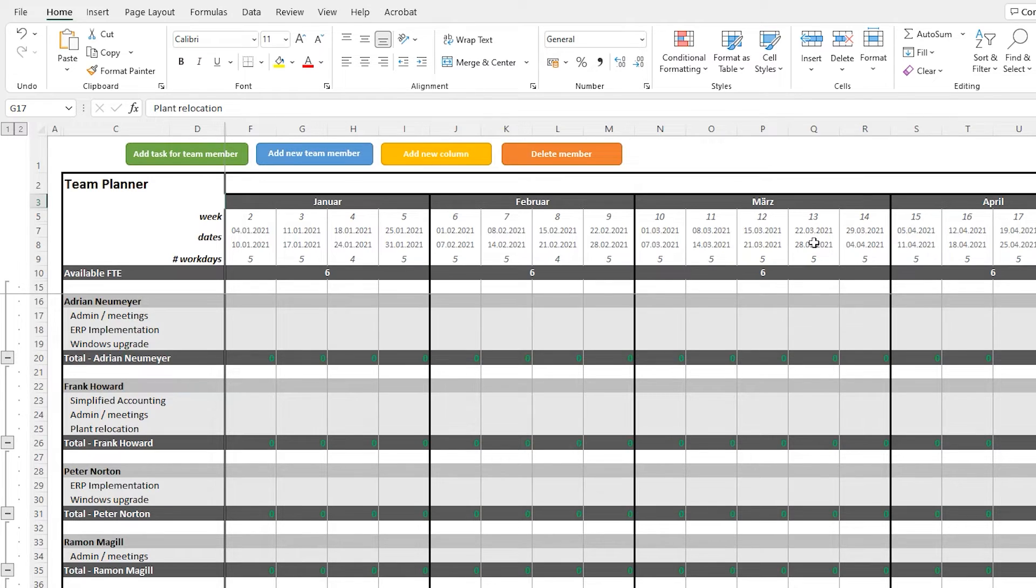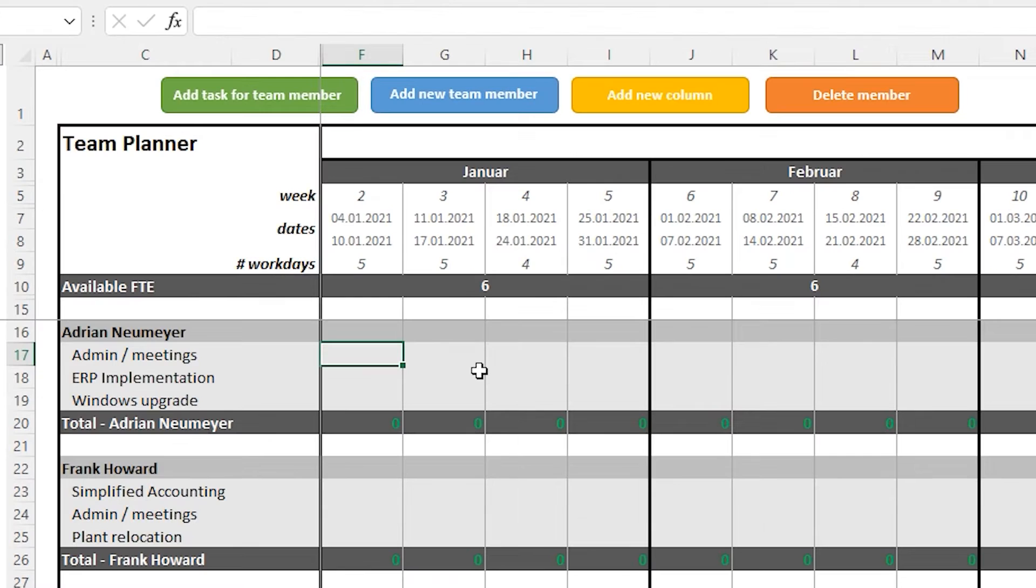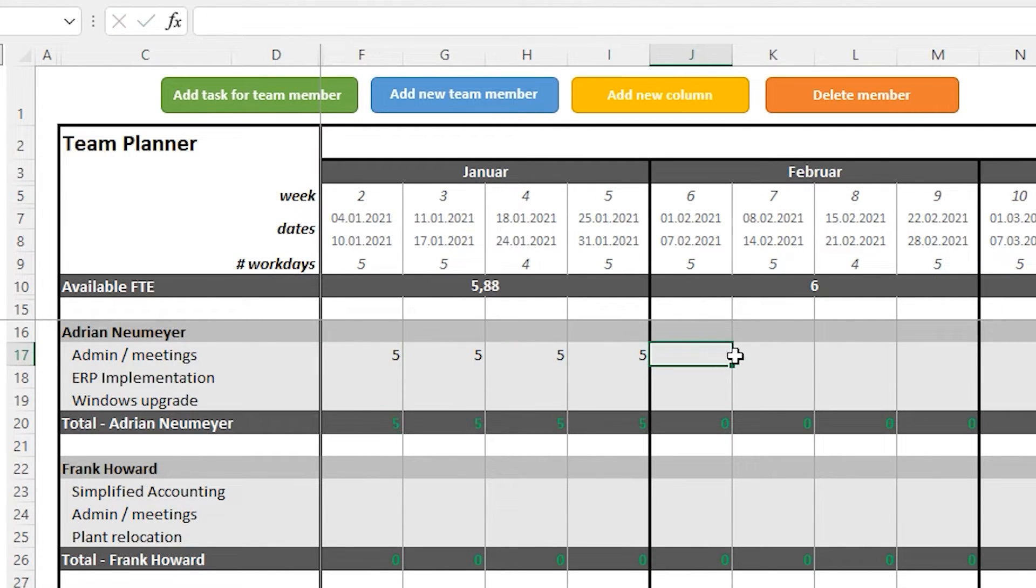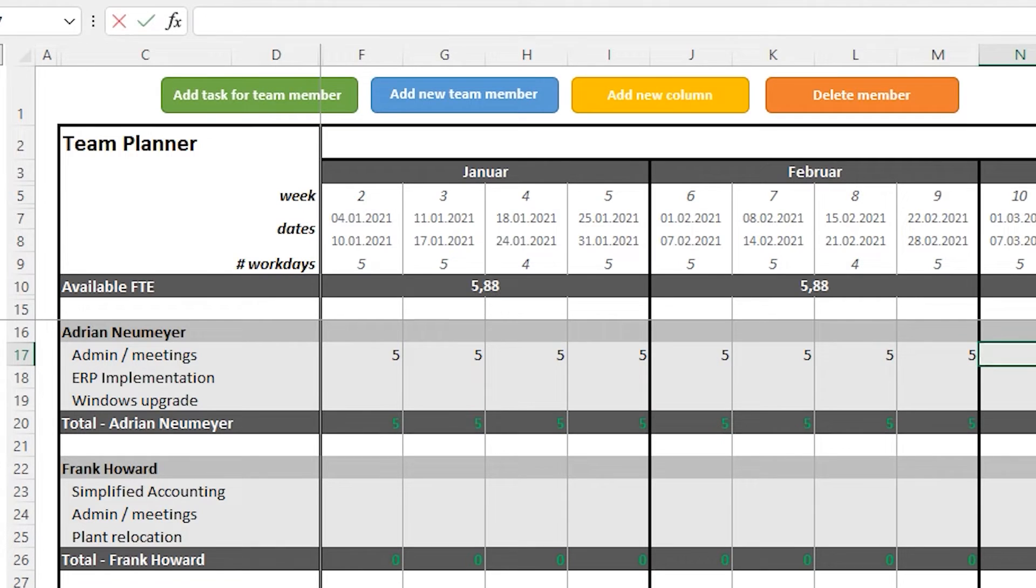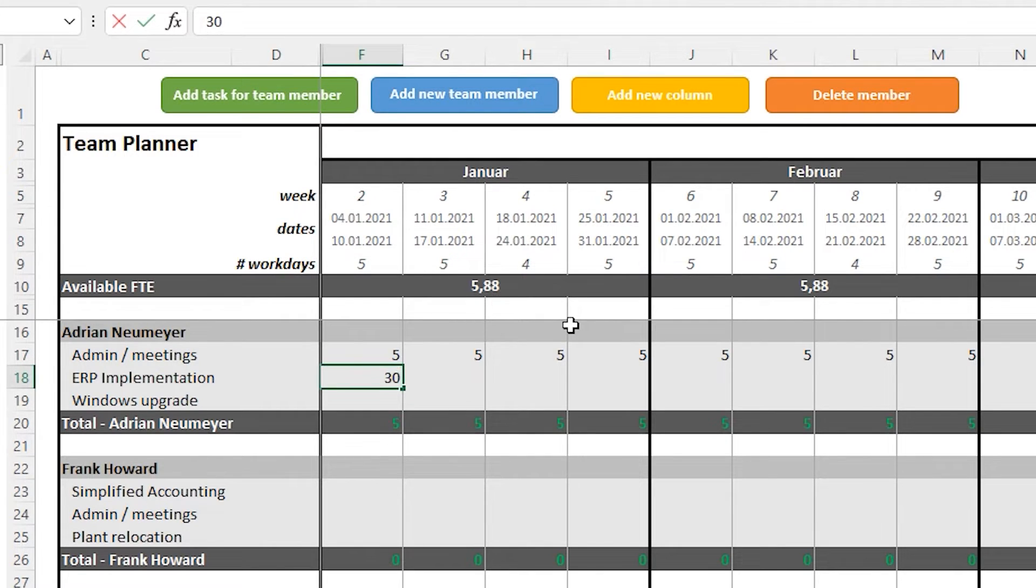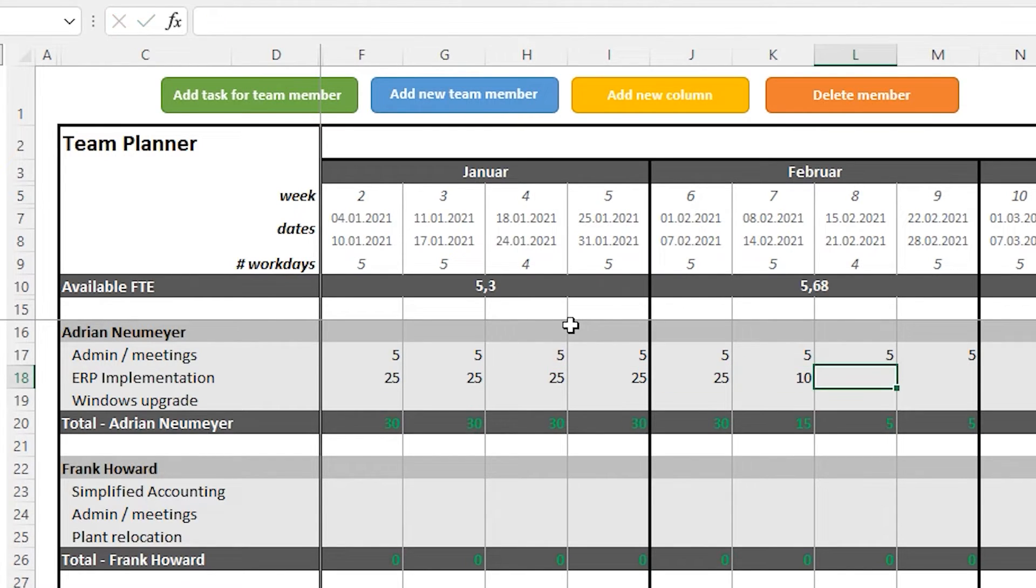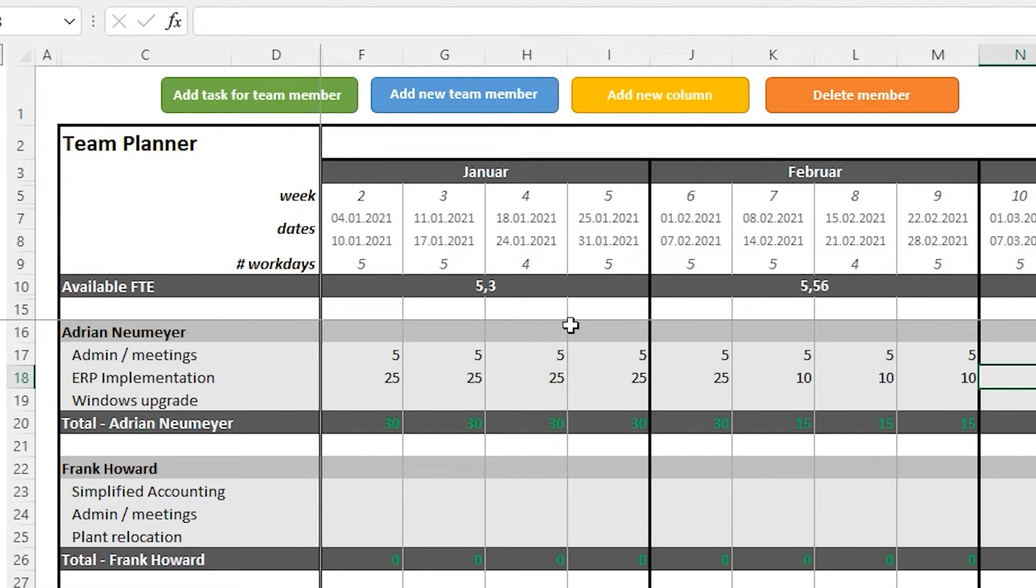Now let's enter some data. We have our team members and now we want to plan the team capacities for the coming months. The first team member is me. Let's assume I'm going to spend about five hours a week in meetings or doing admin work. That's probably a bit on the higher end, but that's just an example. Furthermore, I'll be supporting an ERP implementation project. And in January until the first week of February, I will probably spend about 25 hours working on that project. And then I'm going to reduce my contribution to about 10 hours a week.